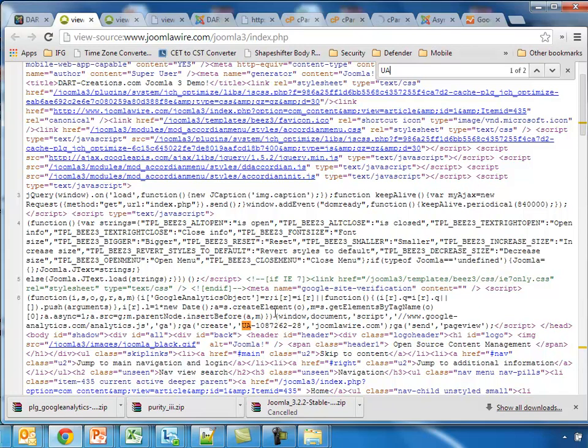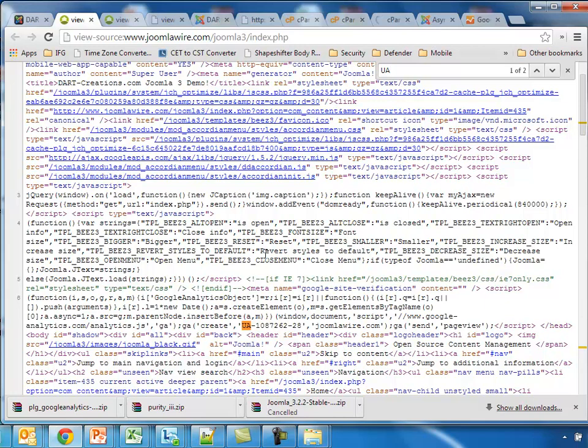So that's it for today. It's very simple to add Google Analytics. Just follow these steps we've recommended and you should be good to go. Check out www.dartcreations.com/joomla/joomla-tutorials to find more tutorials for Joomla.